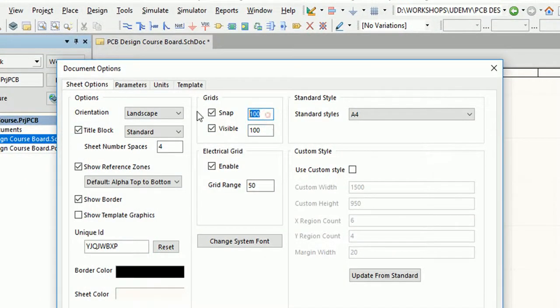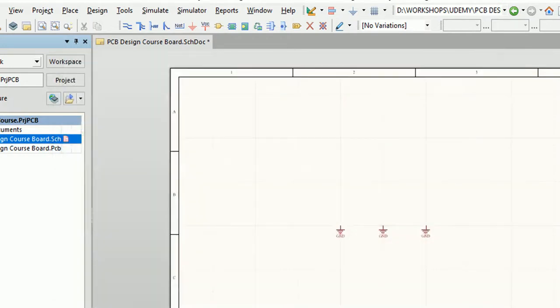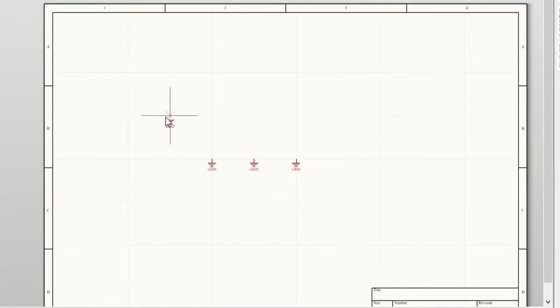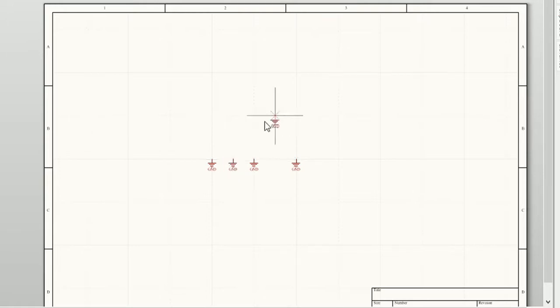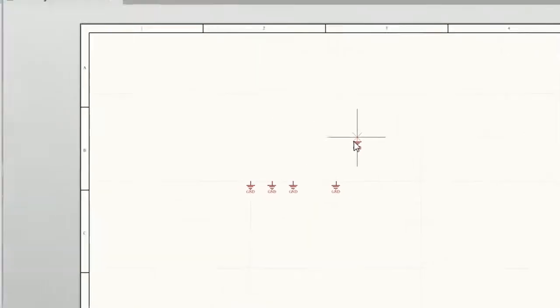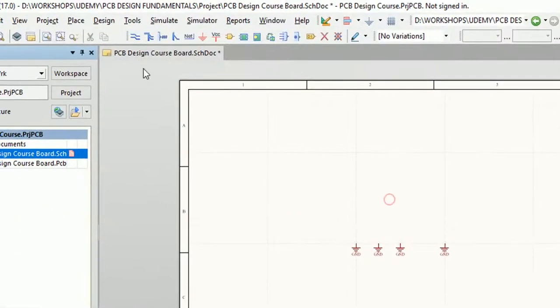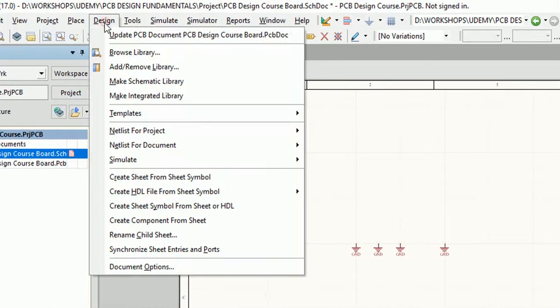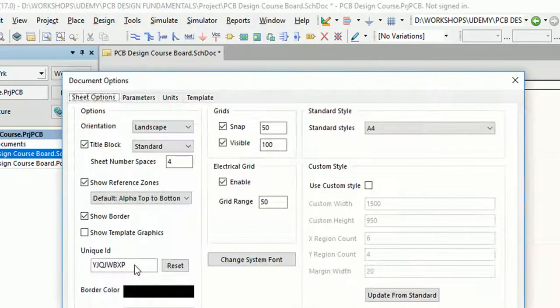Now let me set snap grid to 50 units to explain electrical grid. After placing the part, I am changing the value back to 100 units.